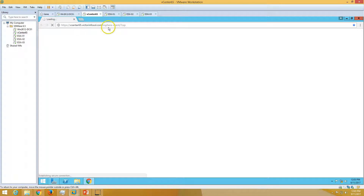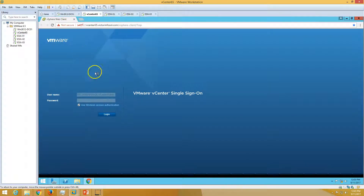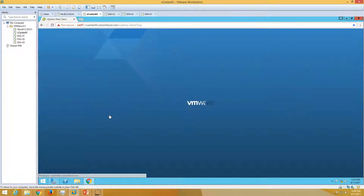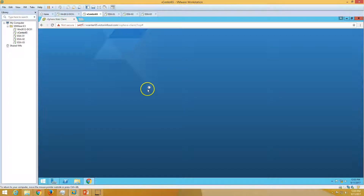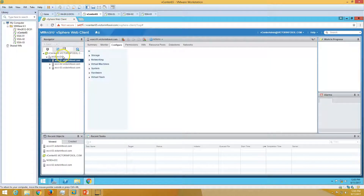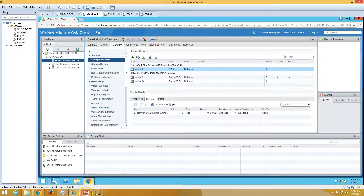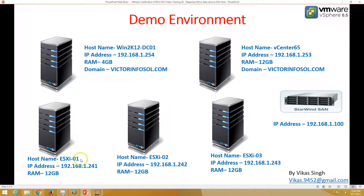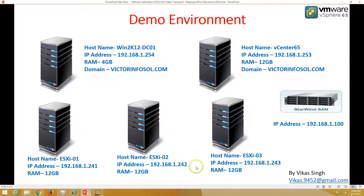I'm logging into vSphere web client, so it will take some time. Here we go — we have a vCenter server which is vCenter 6.5 and all three ESXi hosts added here. We have three ESXi hosts: ESXi 01, 02, and 03. You can see all three ESXi hosts added to this vCenter server.